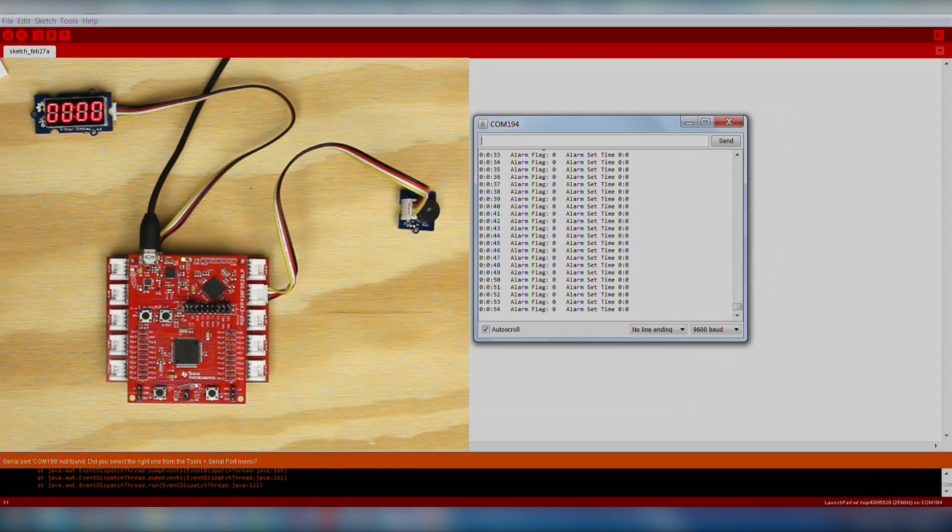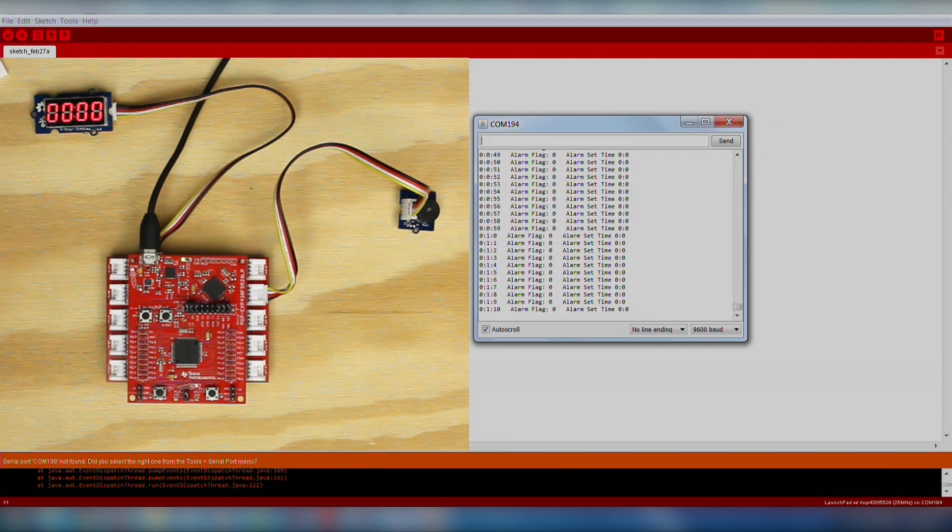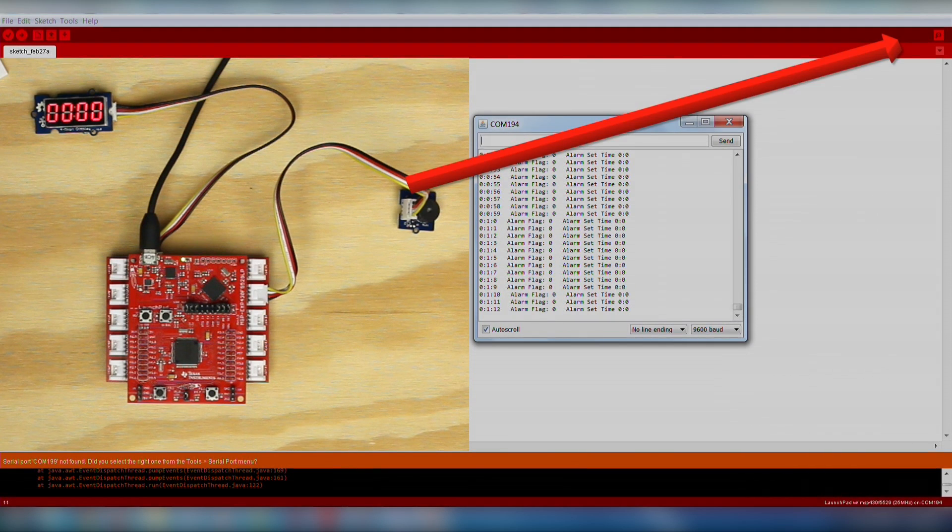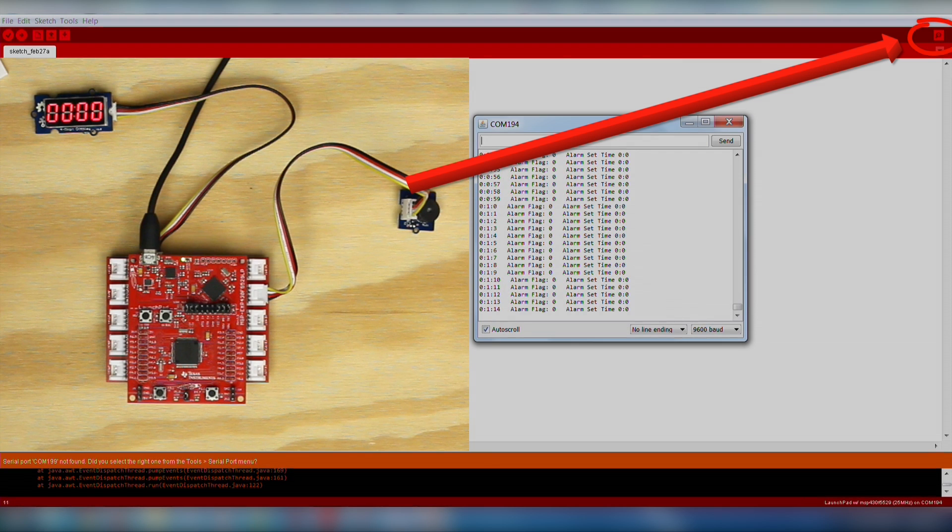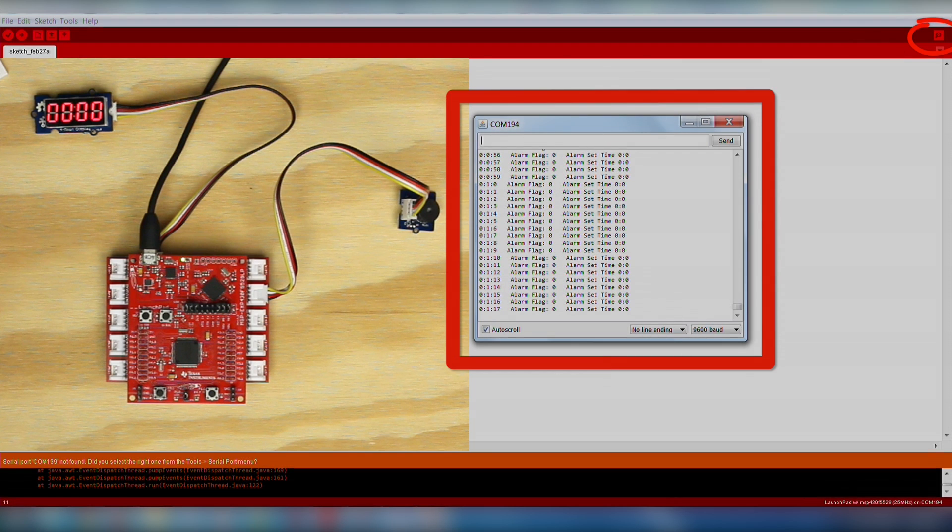I've gone ahead and uploaded the alarm clock program to the Launchpad. You can find the code example on the Energia website. Once your program has been uploaded to the Launchpad, clicking the magnifying glass on the upper right-hand corner of Energia opens the serial monitor.